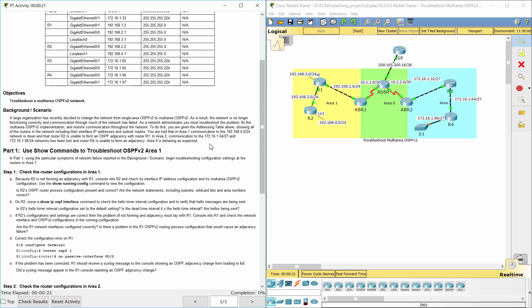To do this, you are given the addressing table above, showing all of the routers in the network including their interface IP addresses and subnet masks. In Area 1, communication to the 192.168.4.0/24 network is down and router R2 is unable to form an OSPF adjacency with router R1. In Area 2, communication to the 172.16.1.64/27 and 172.16.1.96/24 networks has been lost and router R4 is unable to form an adjacency. Area 0 is behaving as expected.